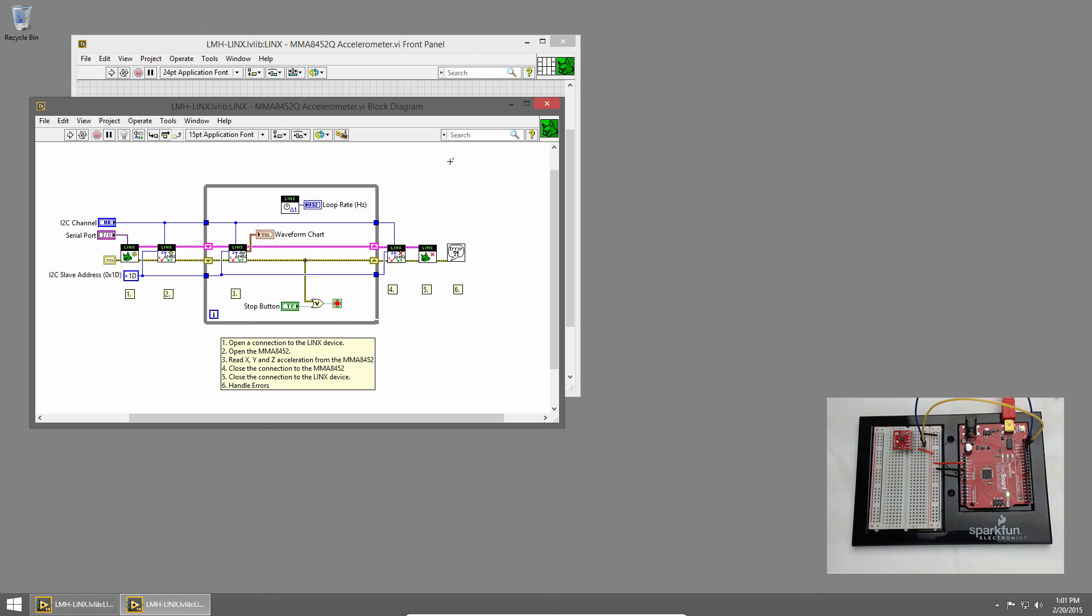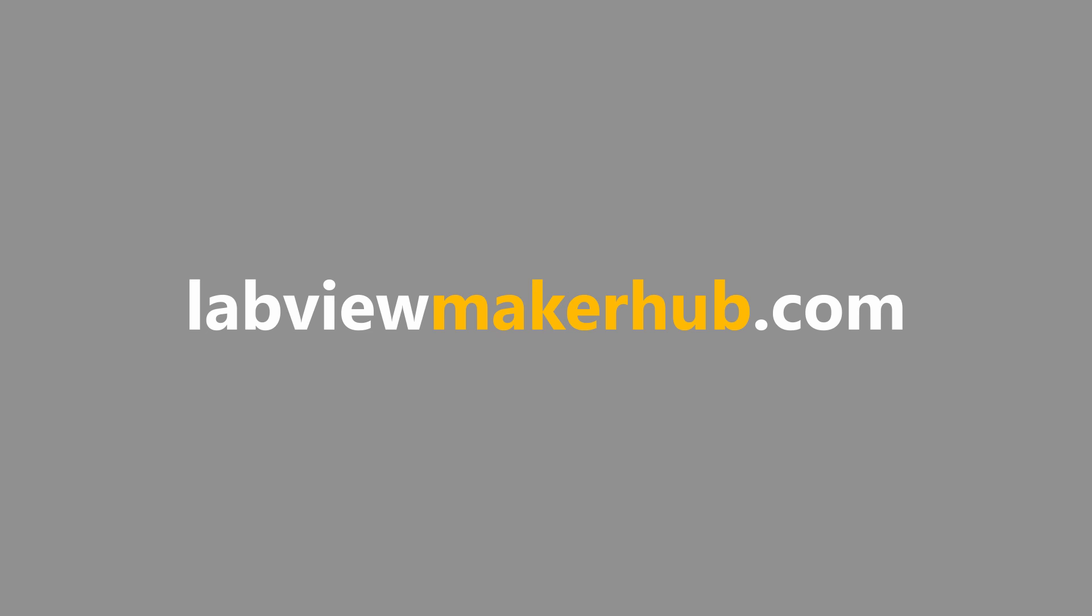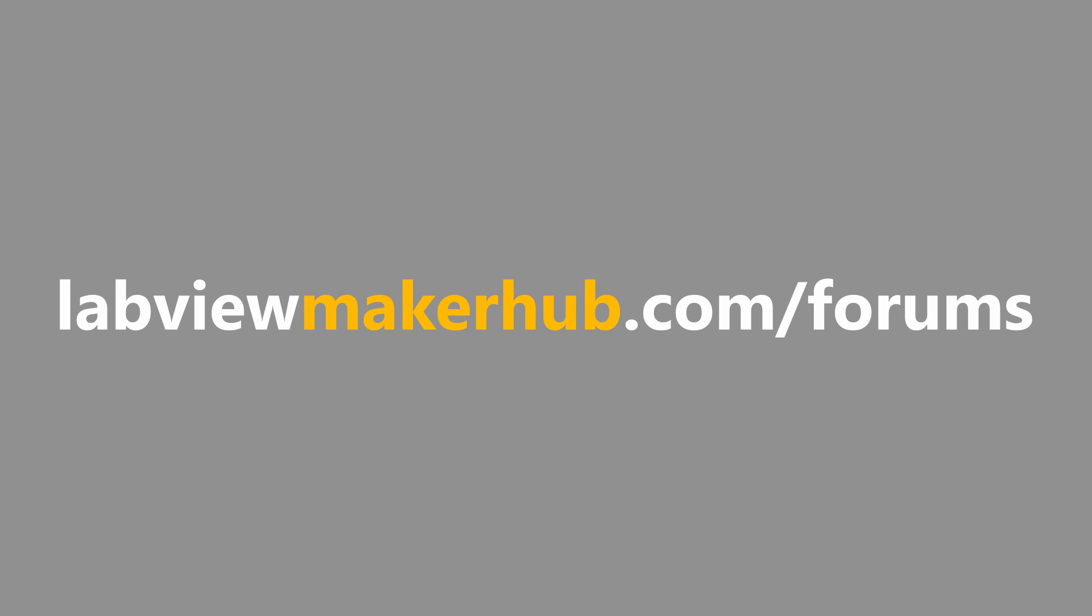Make sure to check out labviewmakerhub.com for more tutorials and projects, and ask any questions you have on the Maker Hub forums at labviewmakerhub.com slash forums.